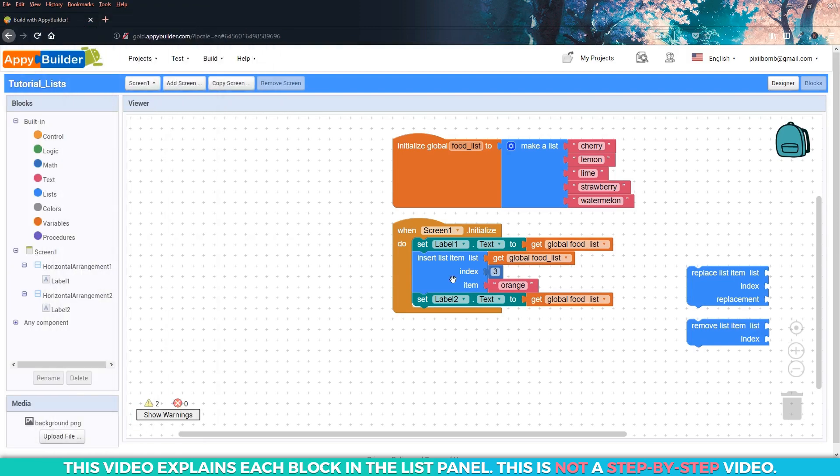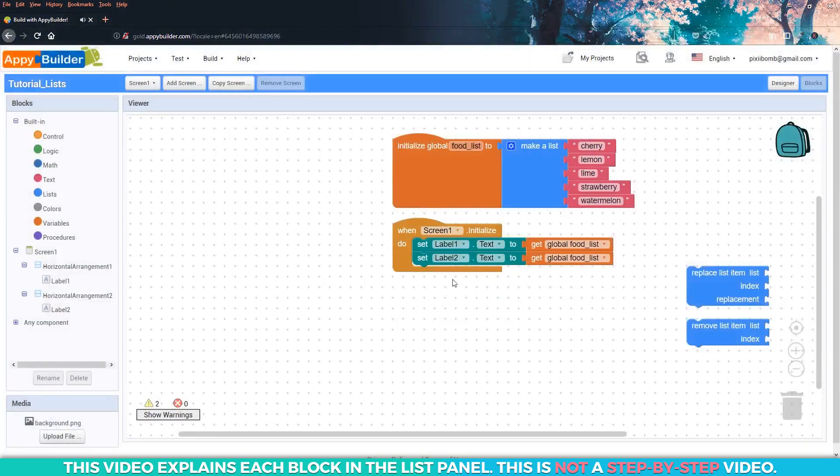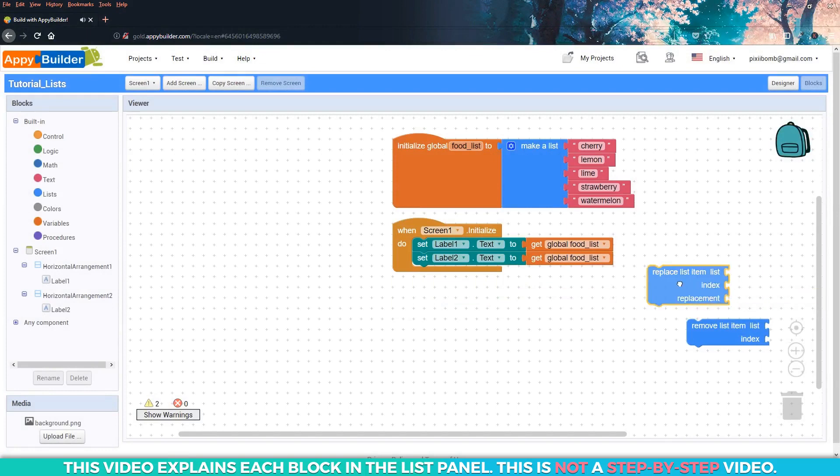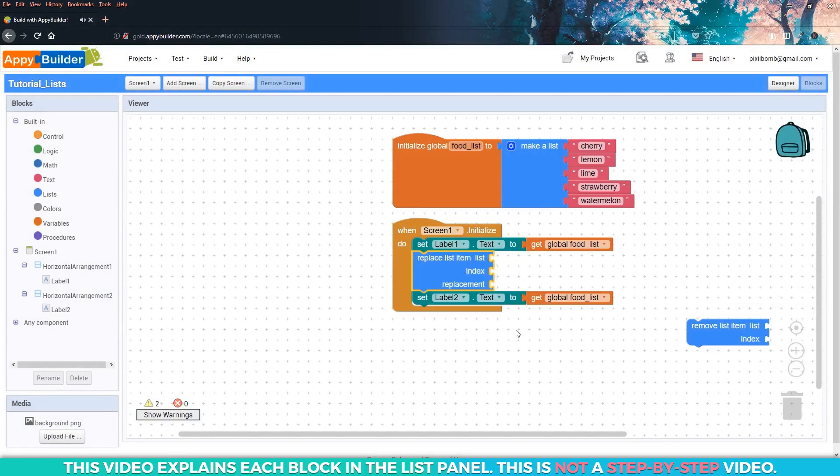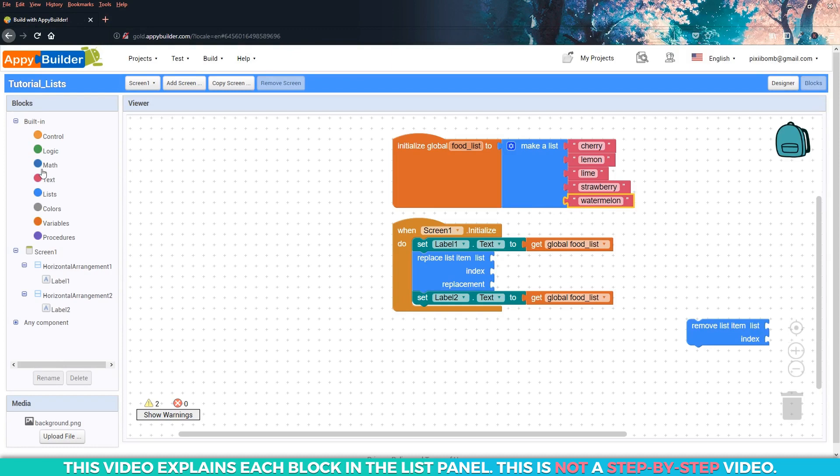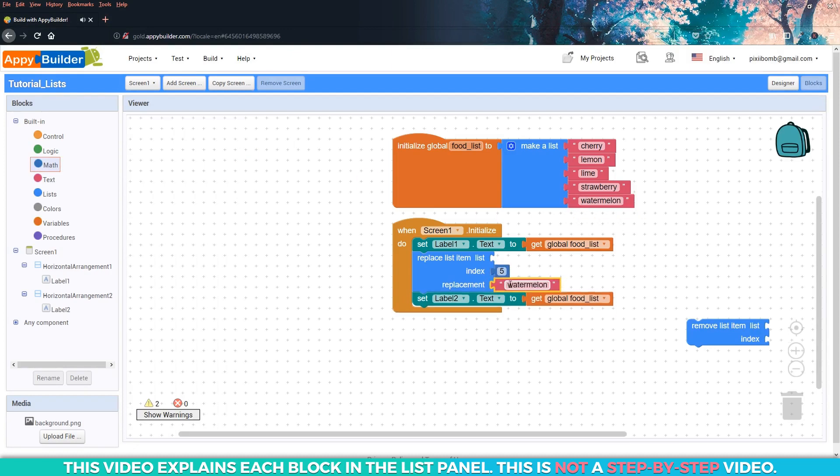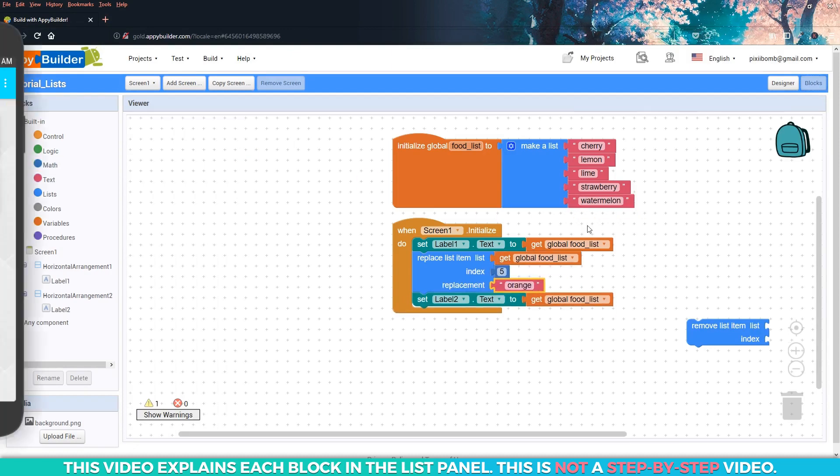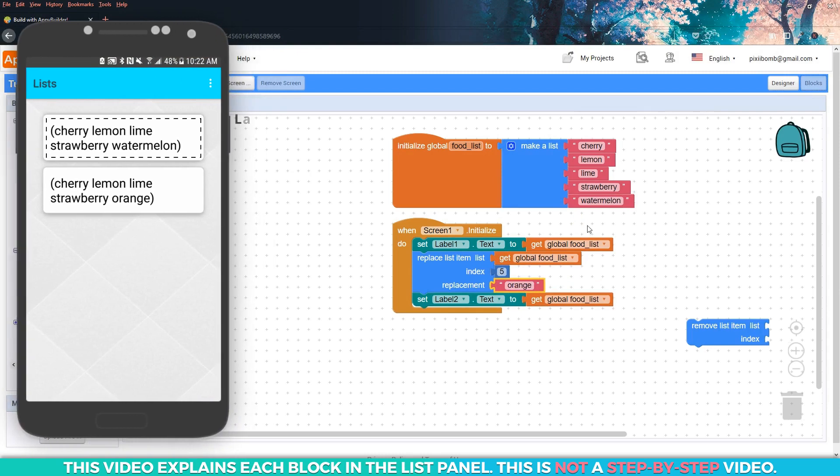Now the next block will allow you to overwrite or edit values in the list at a specific index. So let's say we wanted to change the value of watermelon. Watermelon is stored in index five, so we could use this block to replace index five with the value orange. Take a look at the updated list in label two. Notice that watermelon no longer exists. There are five items in the list and watermelon has been replaced with orange.